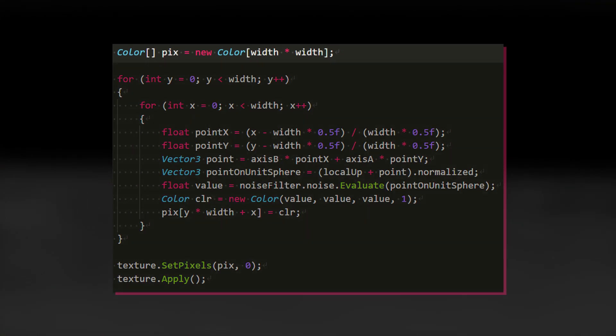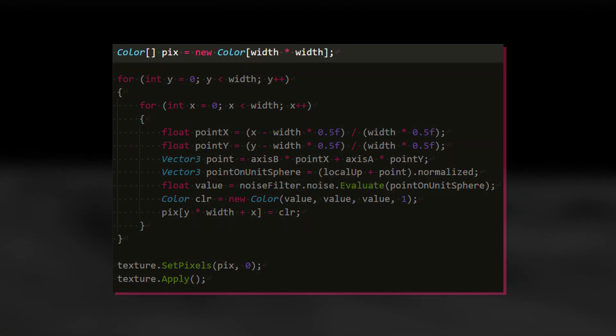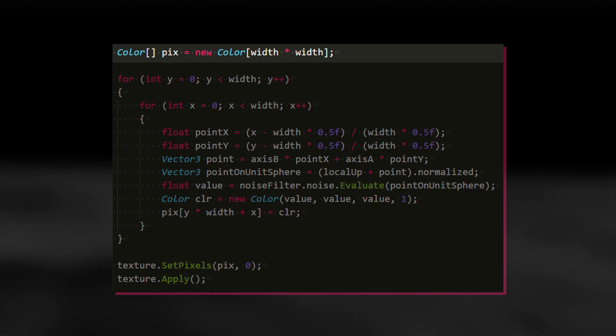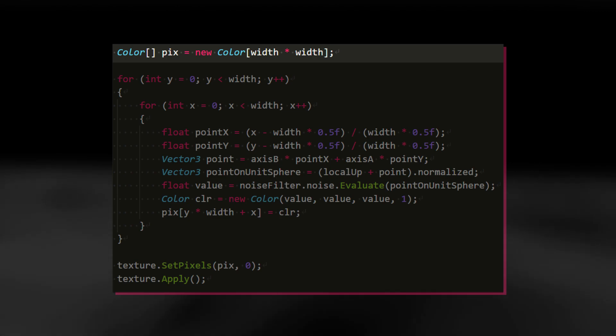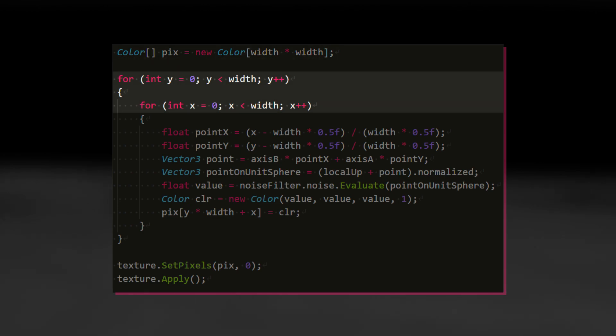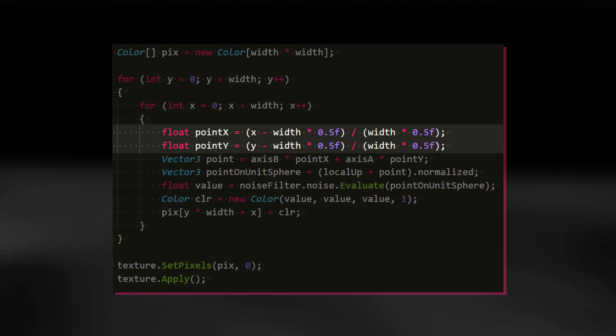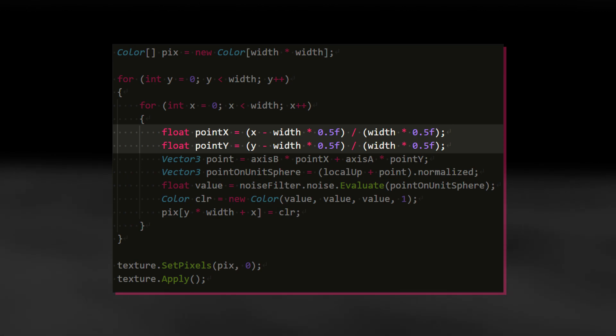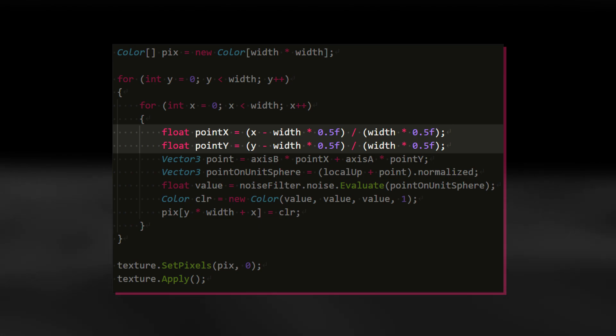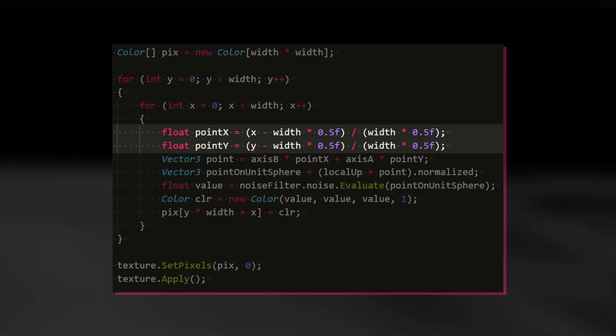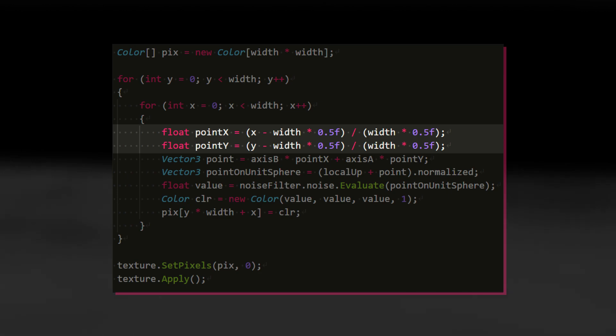I created an array of the type color called pix that will store all the pixels for one texture. After the array's initialized, I have a set of nested for loops, one for the y-coordinate and one for the x-coordinate. I then initialize the two new variables, point x and point y, in which I store a slightly modified version of the y and x coordinates. Instead of having the coordinates in the range of zero to texture width, I want them to be from minus one to one, since this is the format the texture UVs accept. That's simply done by first subtracting and then dividing by half of the texture width.